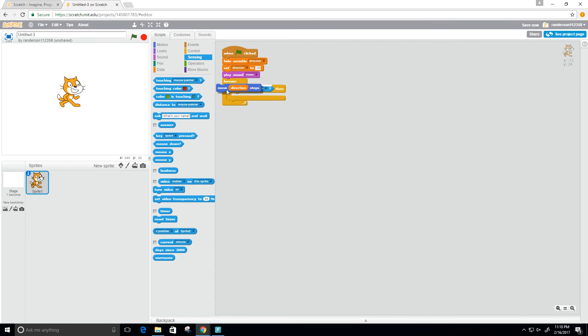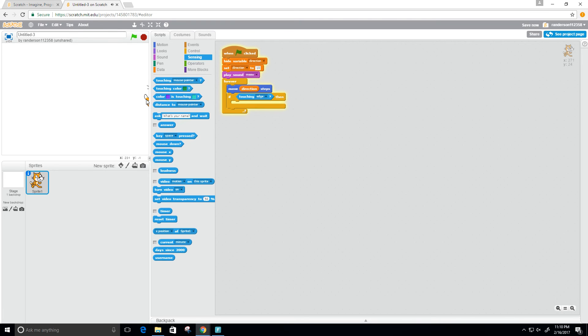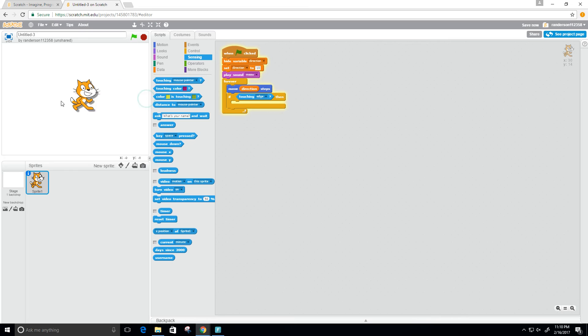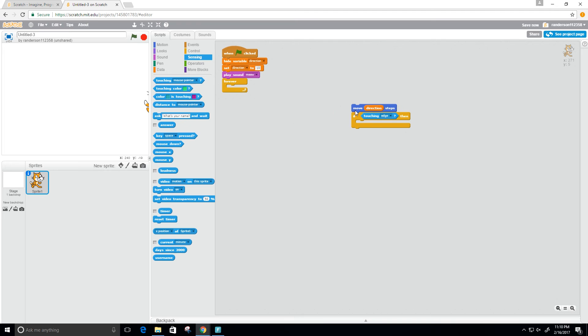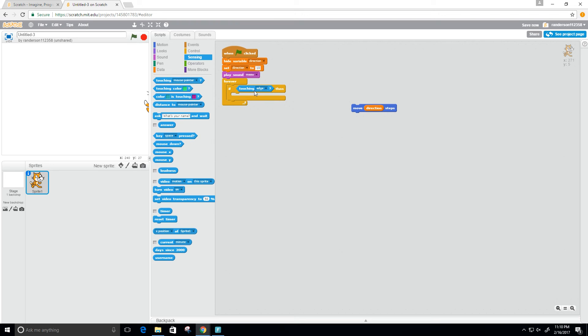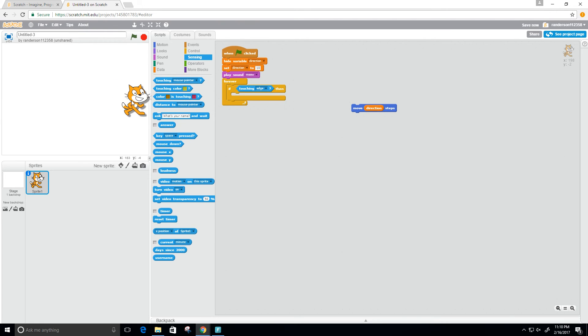Right now it's going to move in that direction forever. We still get a similar result, so we need to change this a little bit. Let's take this out. Let's put it in here. So now if we're touching the edge, then we want to change the direction.